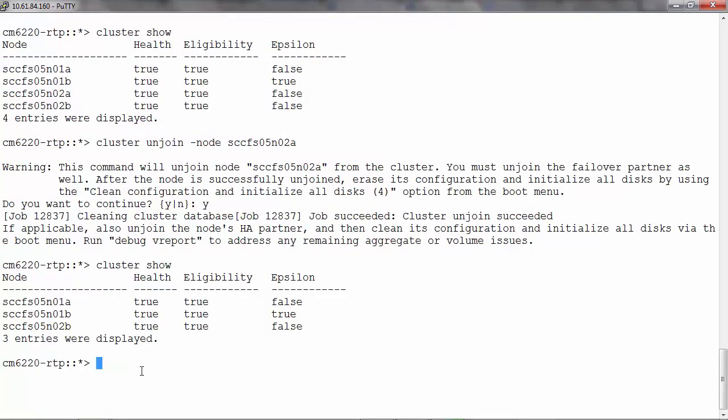Now let's run the cluster show command. We see that the details of the unjoined node is not displayed.